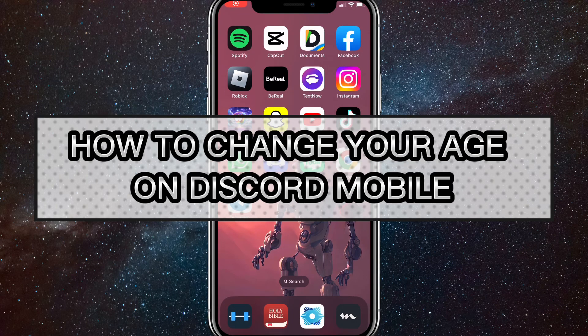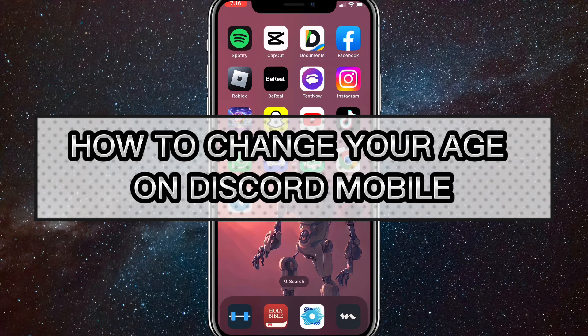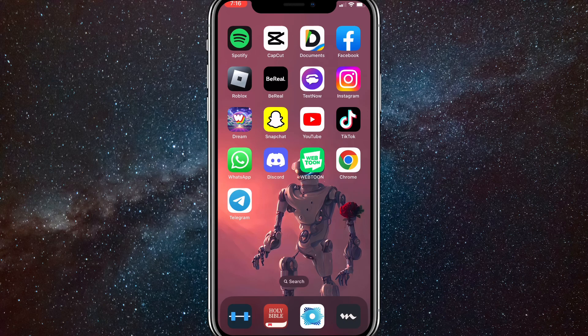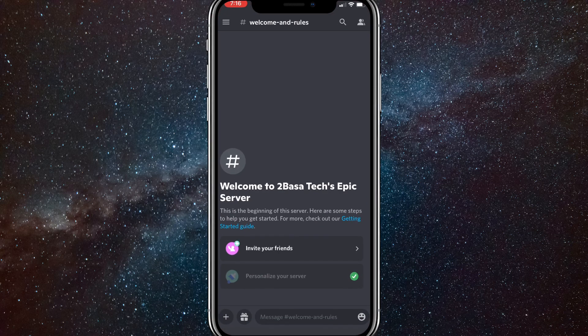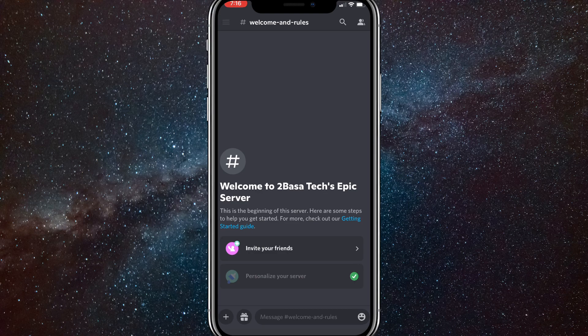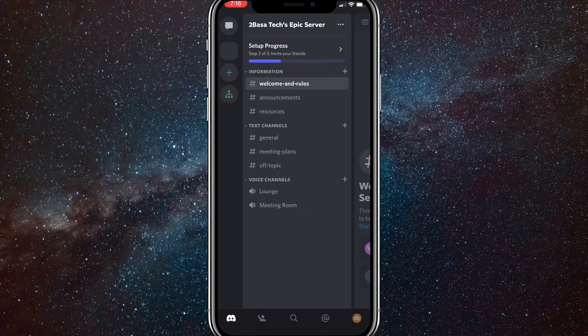Hey guys, in this video I'm going to show you how to change your age on Discord mobile. You might have set your age accidentally to the wrong age or you just want to change it. I'll show you how to do that in this video today.